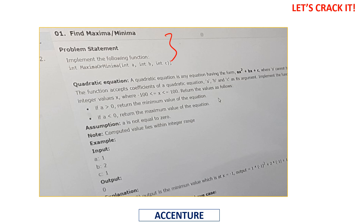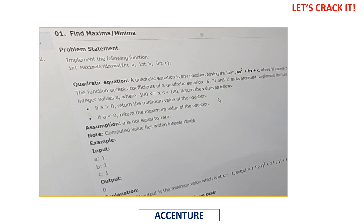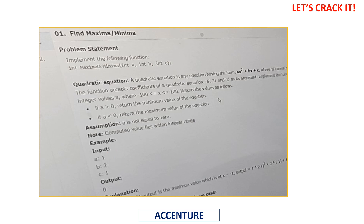This is the same problem as asked in the exam: quadratic equation coefficients a, b, c are given and we need to find the maximum or minimum value. We implement a function where a, b, c are the arguments and the function name is provided.